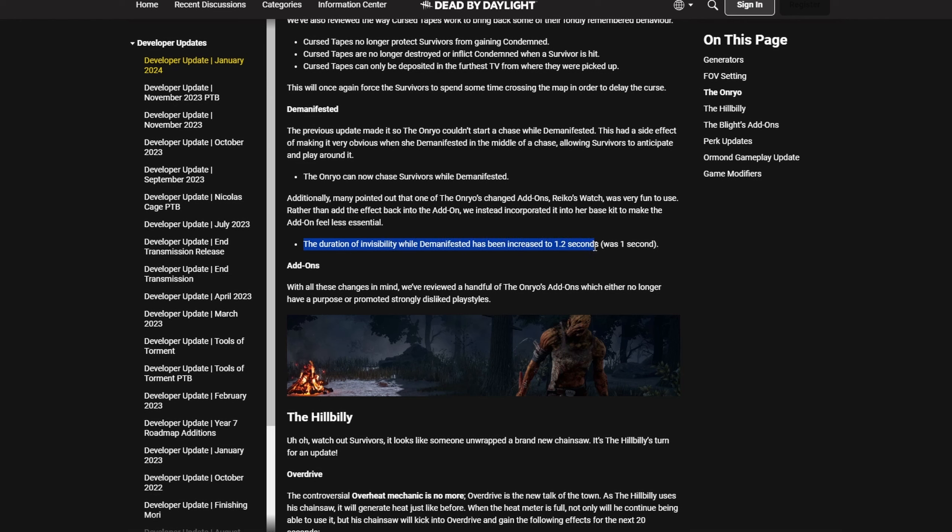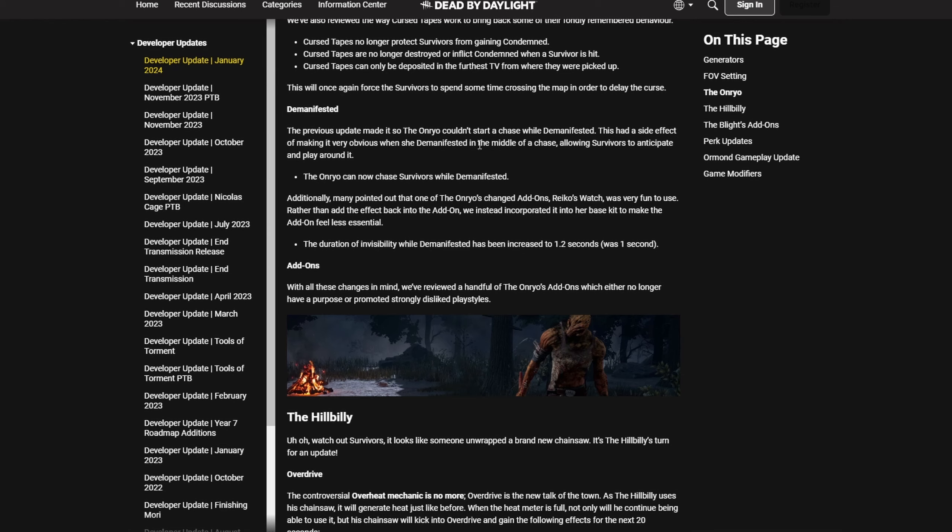Let's speak numbers. Old OG Reiko's Watch, the one everybody loved, the one they were talking about: 1.5 seconds. Current Reiko's Watch, the one nobody used anymore: 1.33 seconds. New base kit: 1.2 seconds. This is worse than the Reiko's Watch that nobody was using anymore, which, you know, it's base kit, so I don't see a problem there. But if this means that the add-on Reiko's Watch gets changed or removed, like this is a huge L.